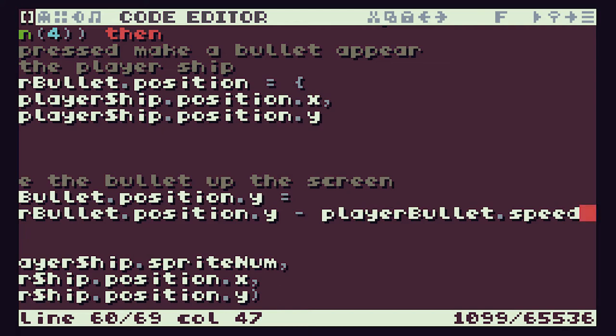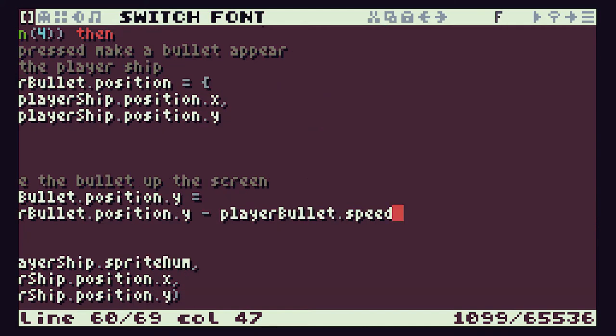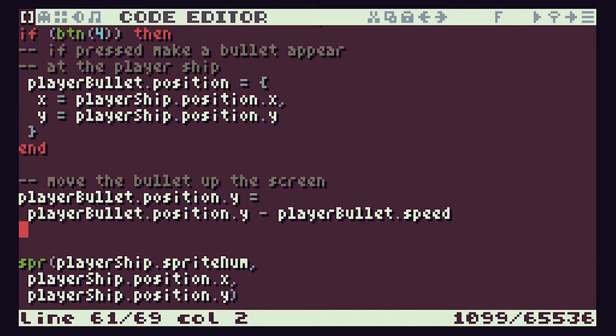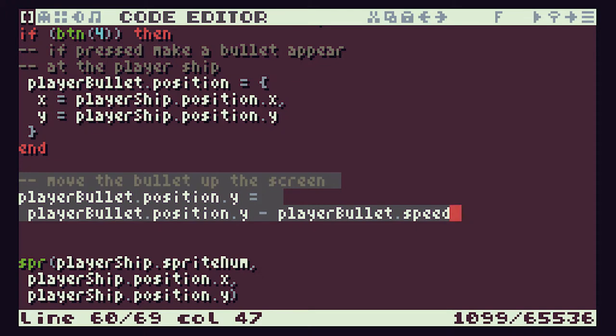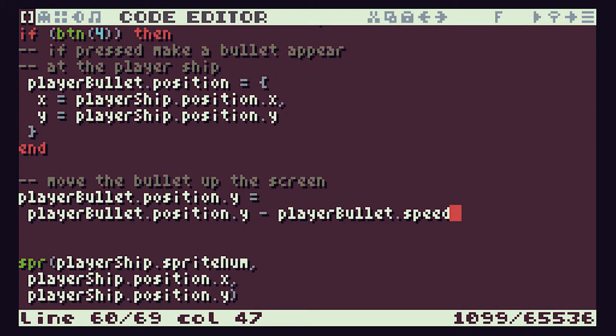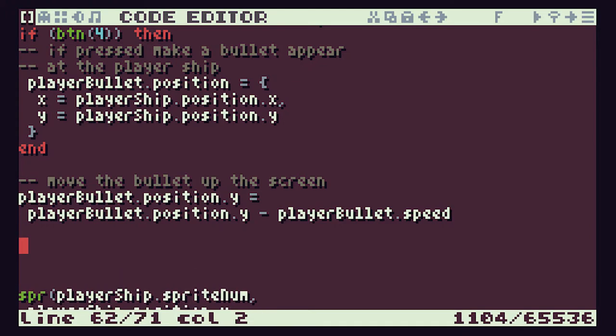Now remember, in the last episode we saw that if we start getting big long lines we can click the big F at the top of the screen to switch to a smaller font so we can see our code a bit better. So we have our fire button check which puts the player bullet at the player ship, and then our movement command which starts moving the bullet up the screen. What we haven't yet done is actually draw the player bullet.